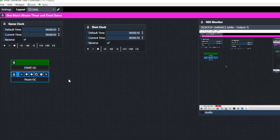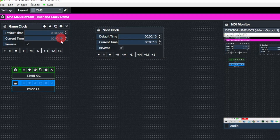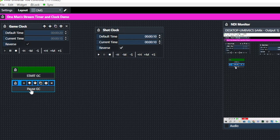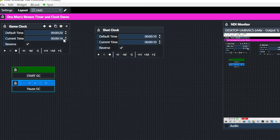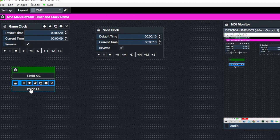Click the Start Game Clock button and you can see it starts to count down. When we click the blue Pause button, the clock pauses. Then start it back and it continues counting down — 13, 12, 11 — and we can pause it again.